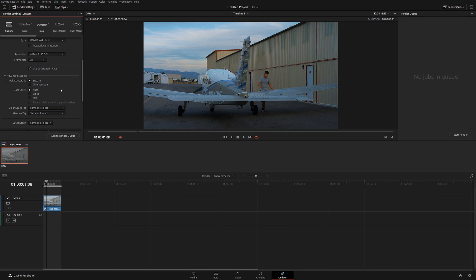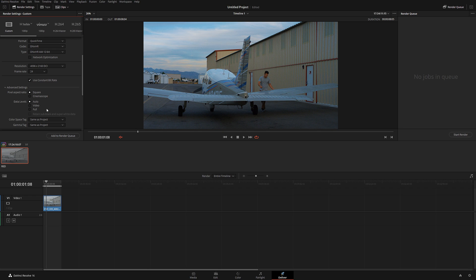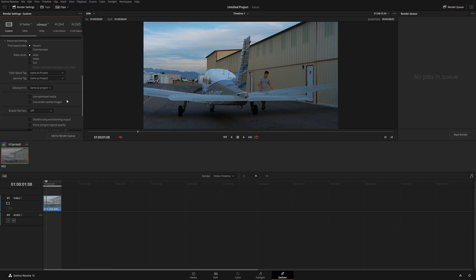In certain cases, if you're rendering out a sequence above 12-bit, you may need to put it on full data levels, but it depends on your project and format. If you're an average user, if you're a normal filmmaker, even if you're rendering high-end commercial, leaving it at auto will do just fine. A lot of times people ask me why when I render, the footage looks milky or too dark. This is the reason why - you're probably putting it on video or full. Don't touch any of that.